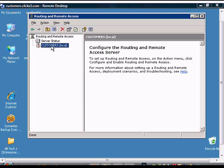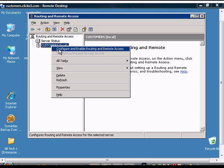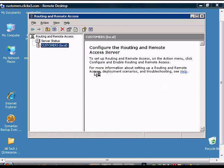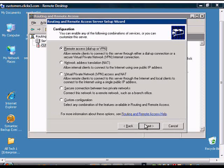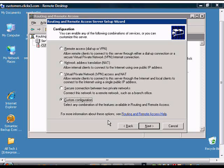What we're going to want to do to configure it is right-click and choose Configure and Enable Routing and Remote Access. We'll click Next and choose Custom Configuration if you have a single NIC on a server sitting behind a firewall.